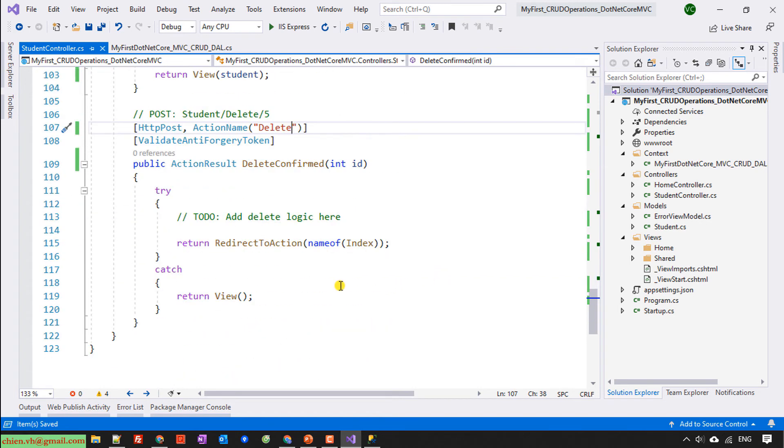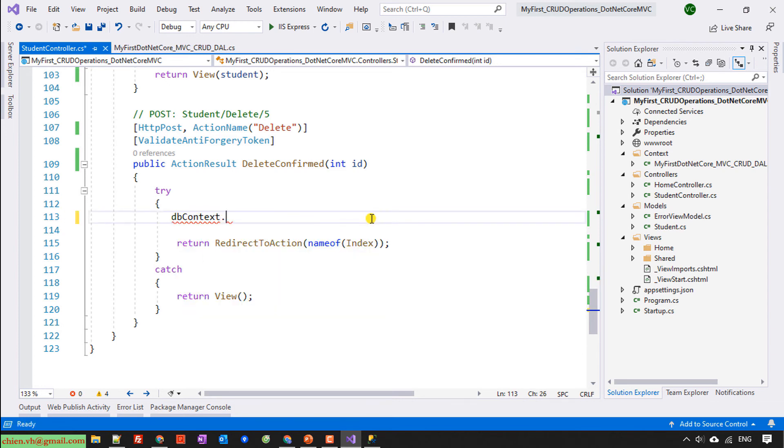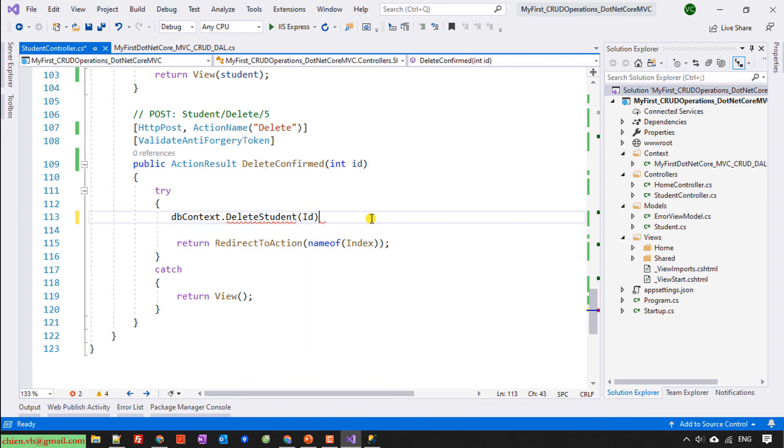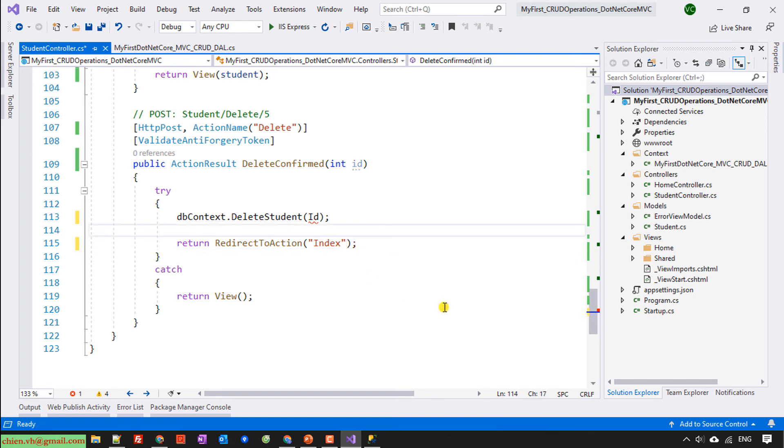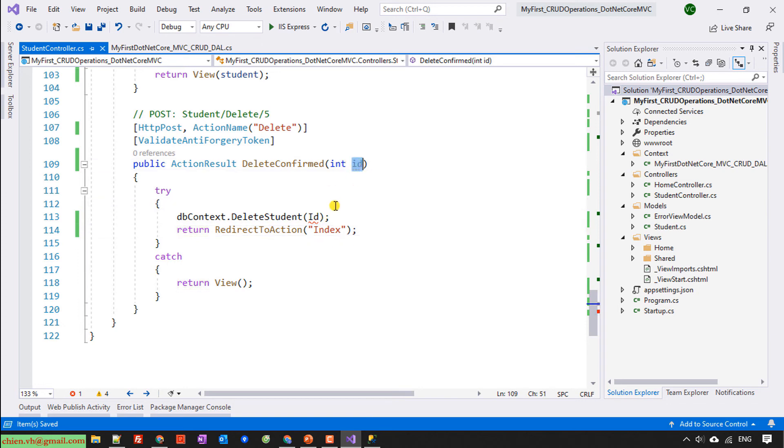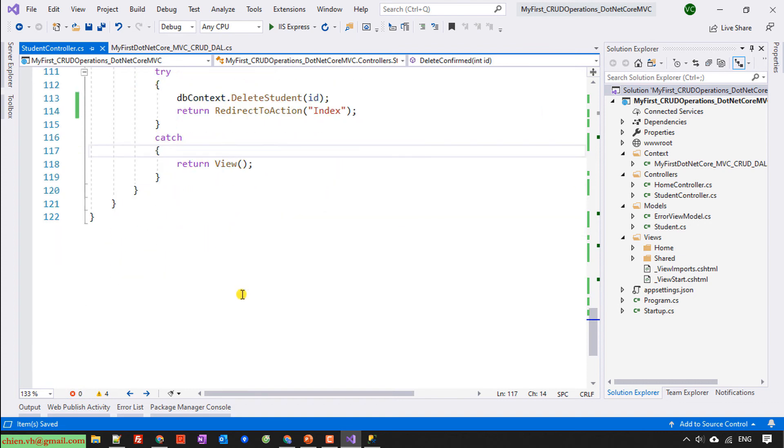And in this one, I will try to dbcontext.DeleteStudent and provide the id, and then return it to the action index. Id. And default will be return to view.